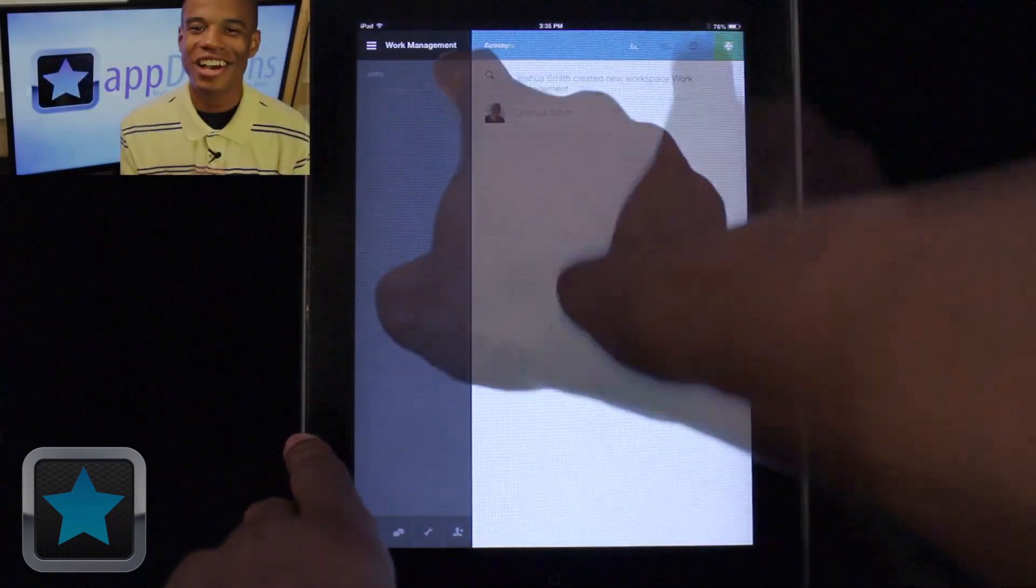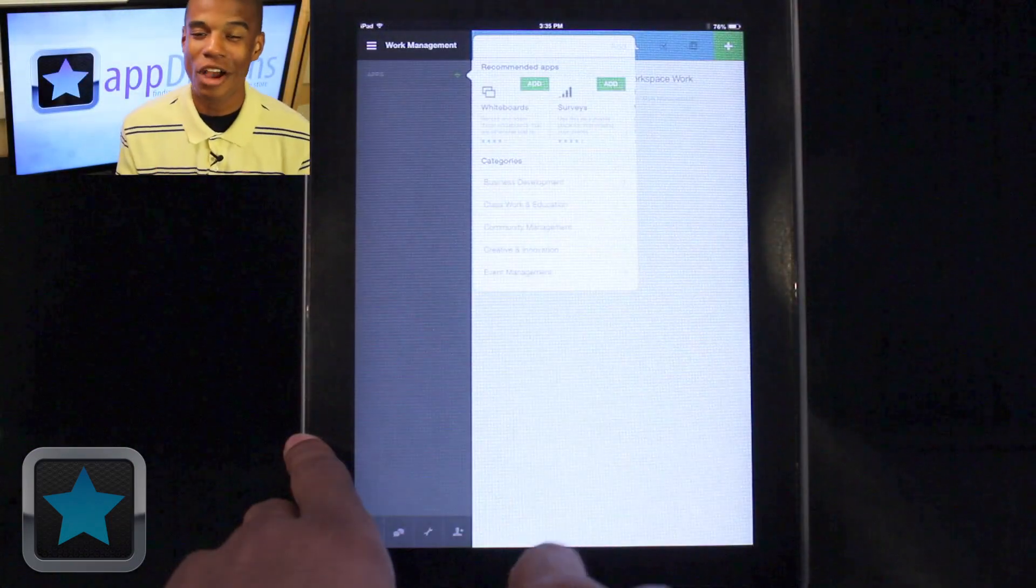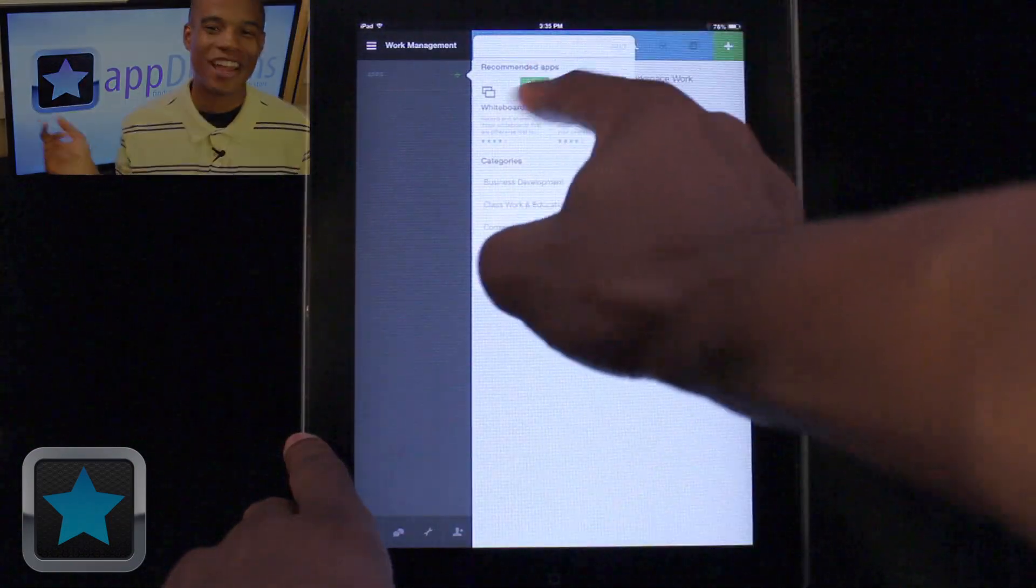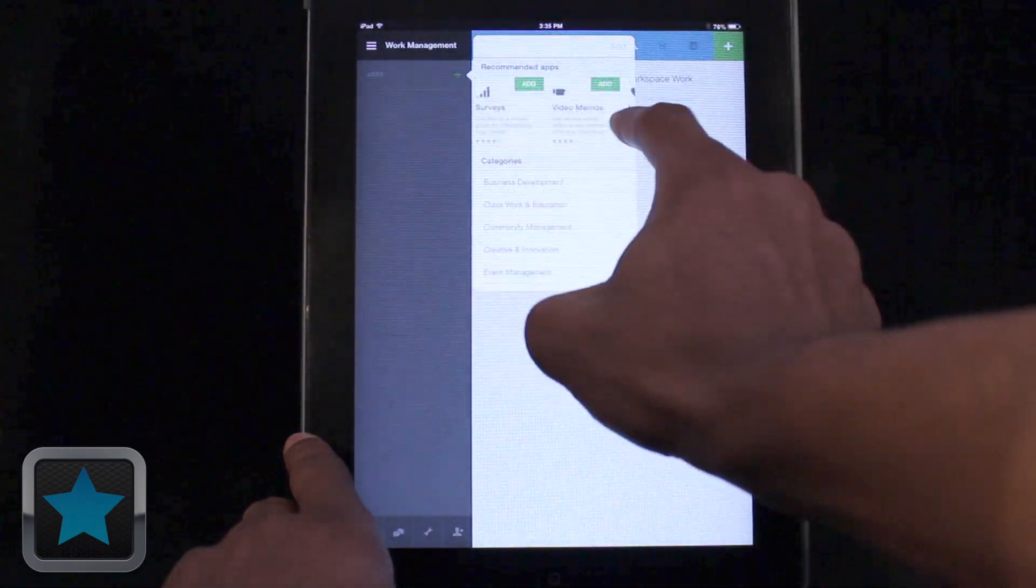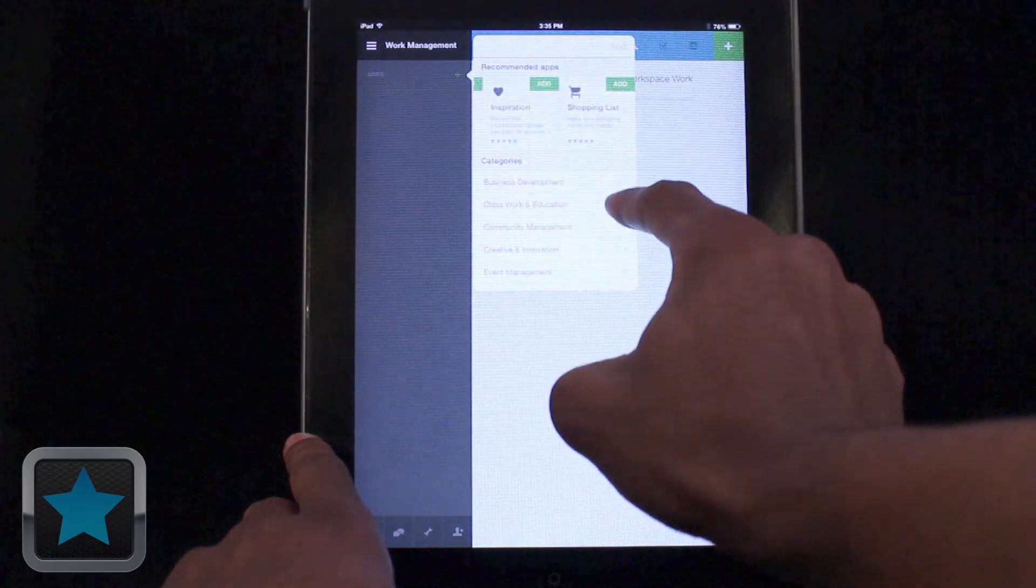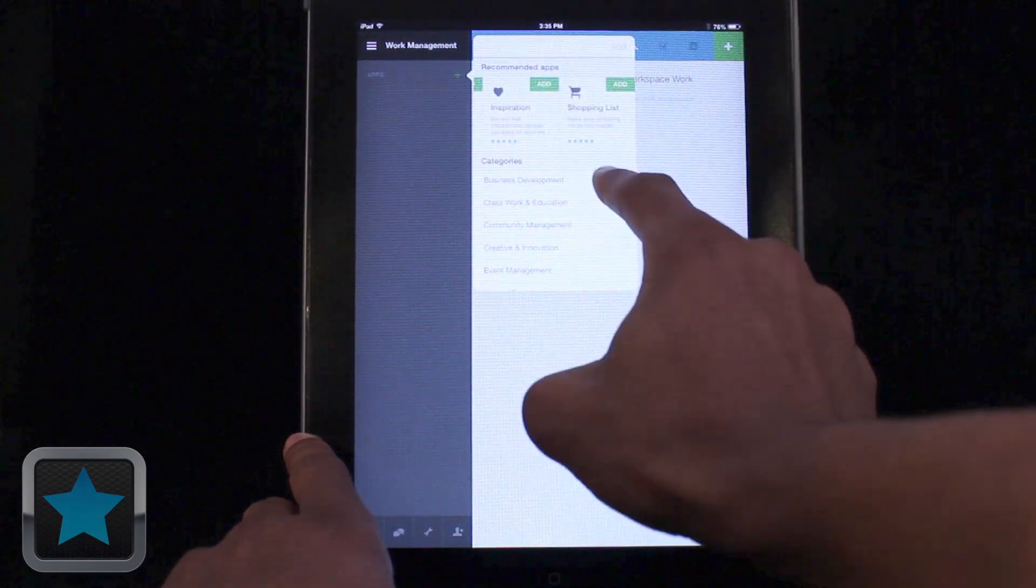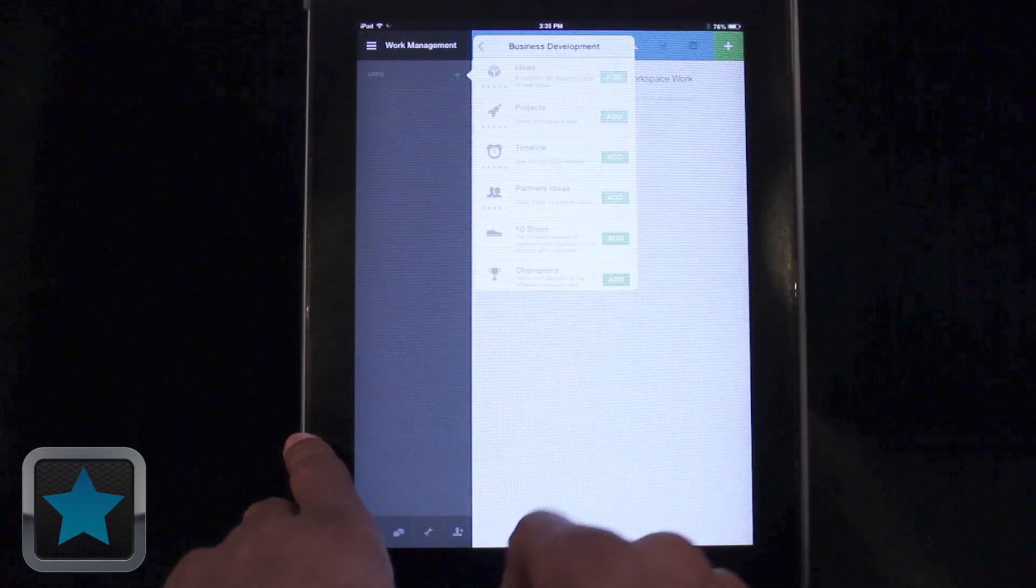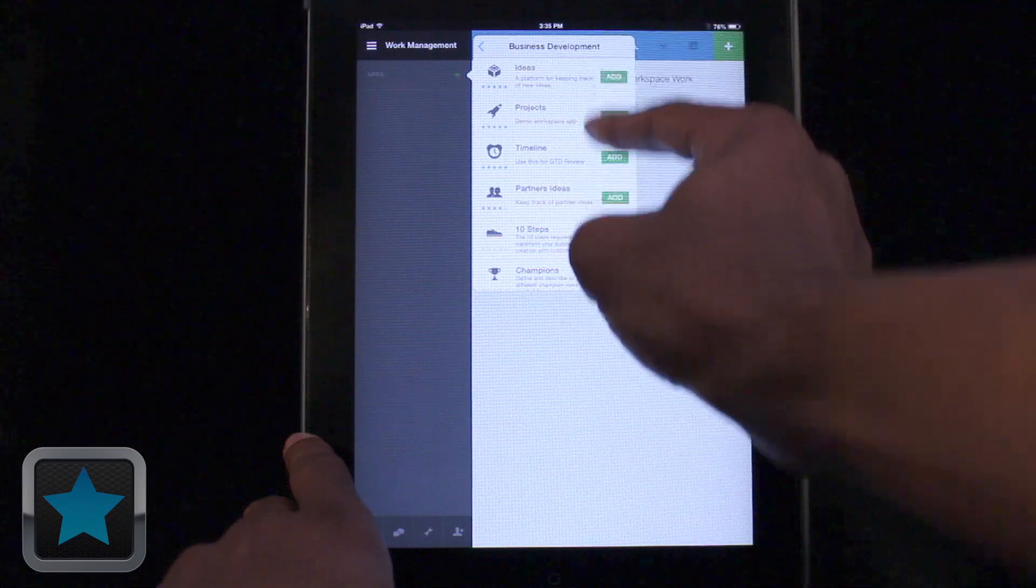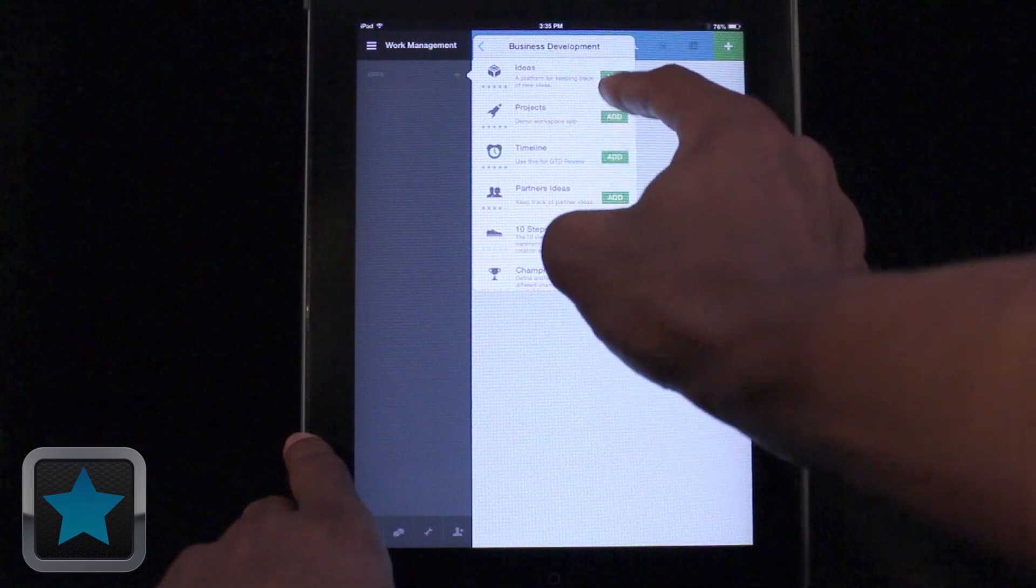But what's really awesome about Podio are the work apps they include for users. They're great. Categorized into a variety of different work areas, Podio comes stocked with tons of great apps for users to add into their workspaces. Search and tap to add it. It's that easy.